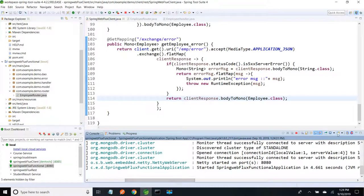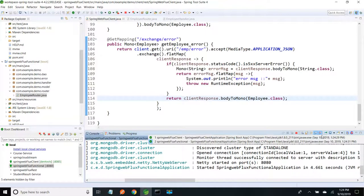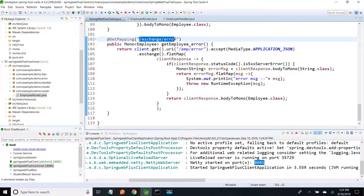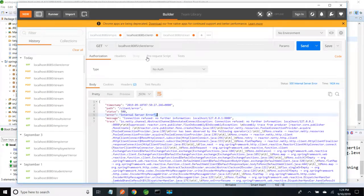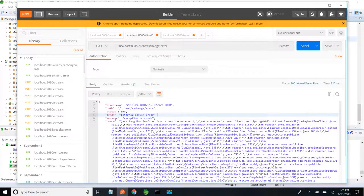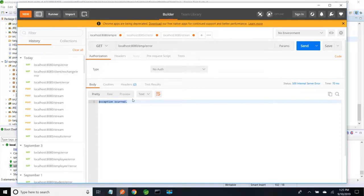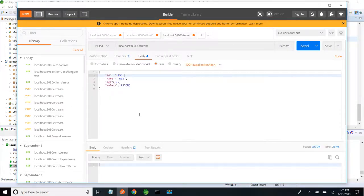My server is started and my client server is started in port 88. The endpoint is slash exchange slash error. I am going to copy this and hit it. This time also, the message we have thrown in the actual call comes through. If I hit localhost employee error, we are going to get exception occurred. We are sending the same message here.